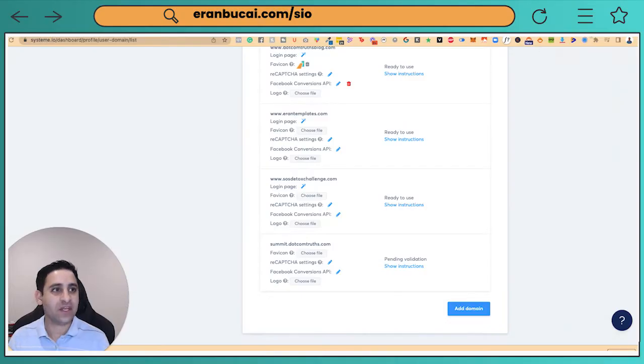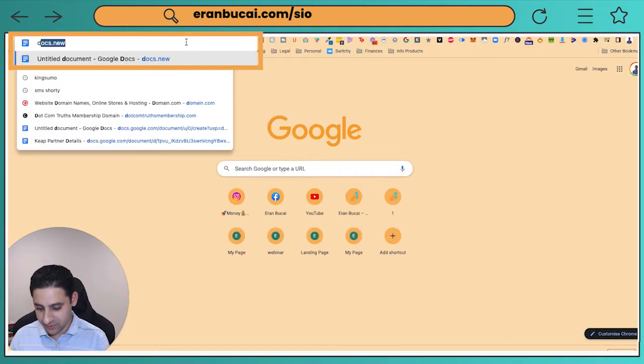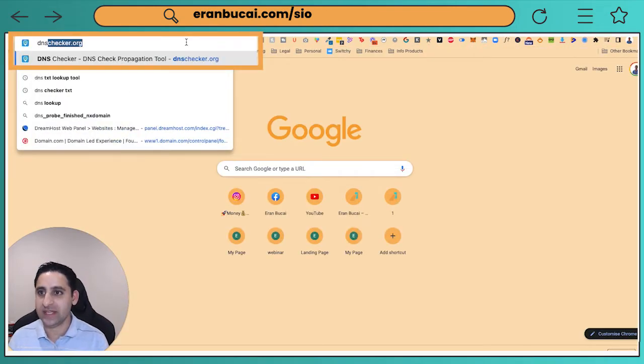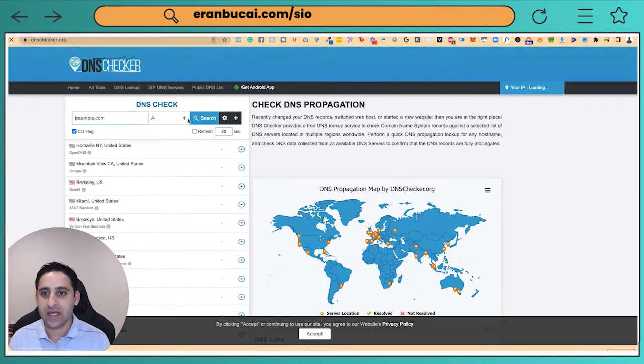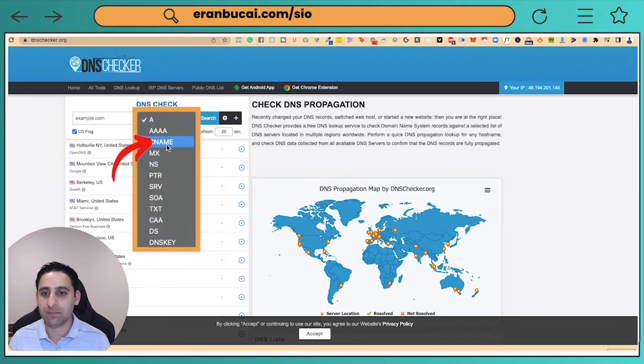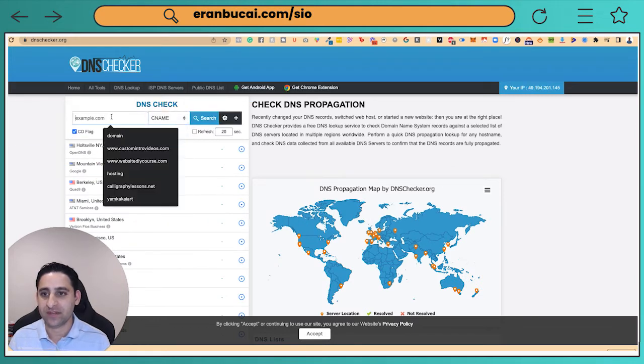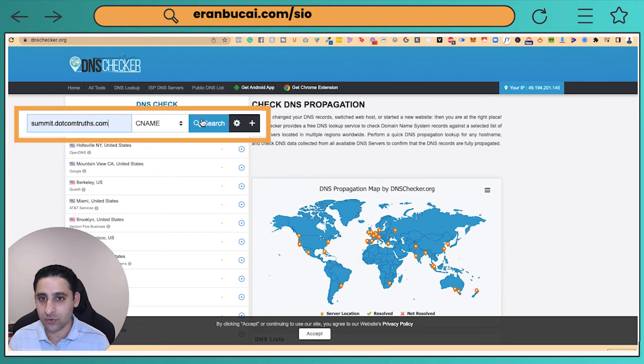So now it's just a matter of waiting. It might take a few minutes, might take an hour, might take a few hours. Usually they say 24-48 hours, but it's usually a lot faster than that. The other thing you can do if you want to double check on your own that it's all done correctly, go to dnschecker.org. Change this to CNAME. Then you're going to type in the domain name. In my case, it's summit dot com truth dot com. I'm going to do a search.